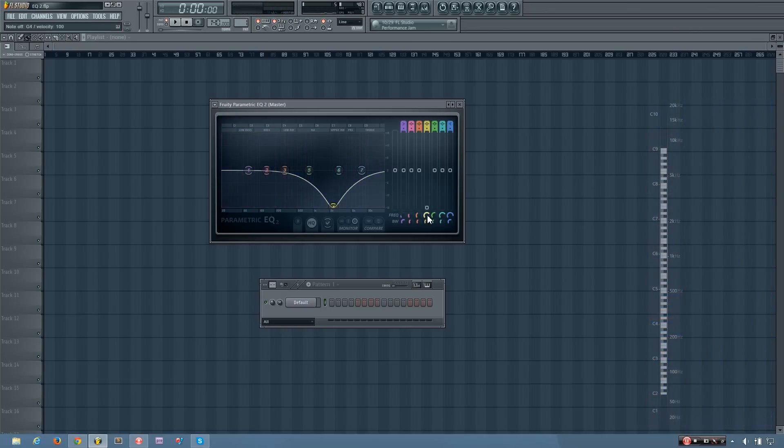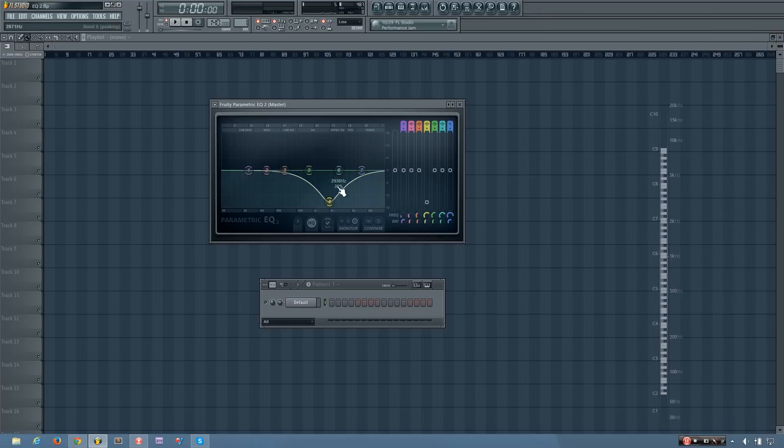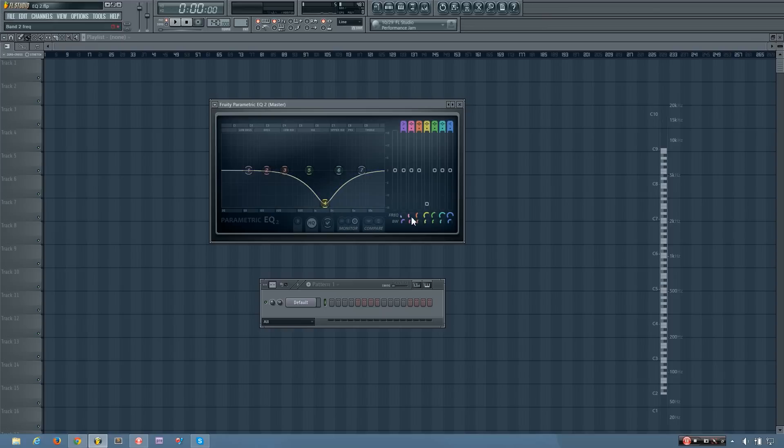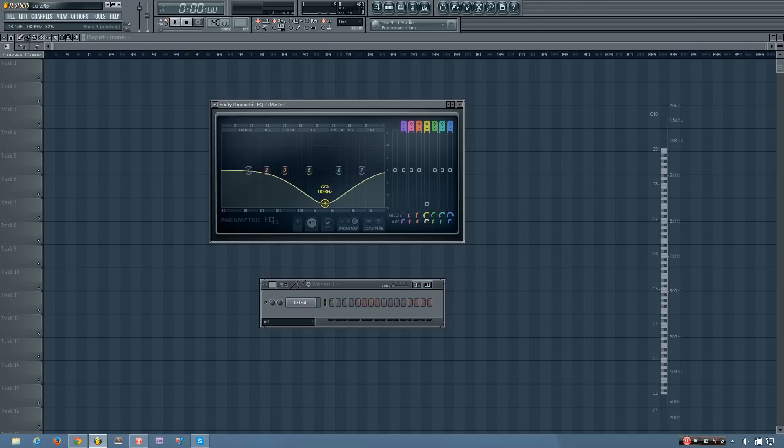Now I can change the bandwidth by adjusting this knob here. And that just changes how small of a frequency range this band adjusts. So if I go to the left, it'll be a lot wider, and if I go to the right, it'll be a lot narrower.